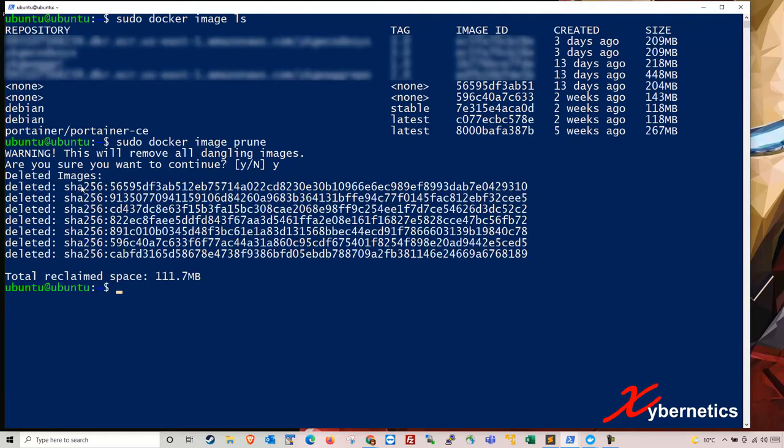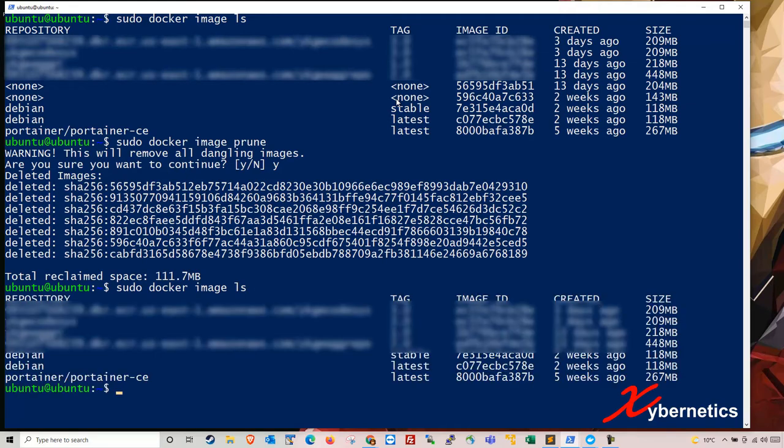And the reason why they have multiple of these images is that they've got other dependent images that's cascading down from there. So if I were to type here again, docker image LS, hit enter, you can see that the dangling images are gone. So there's one way to clean images.